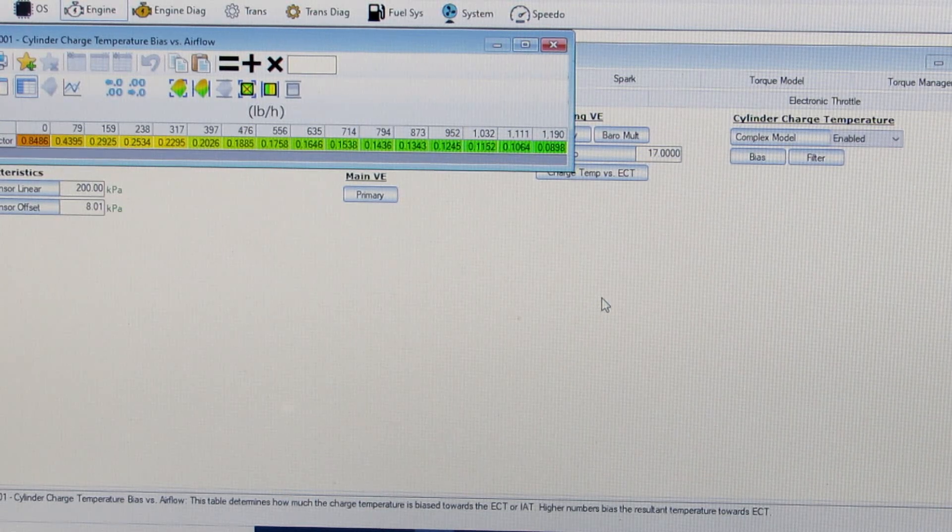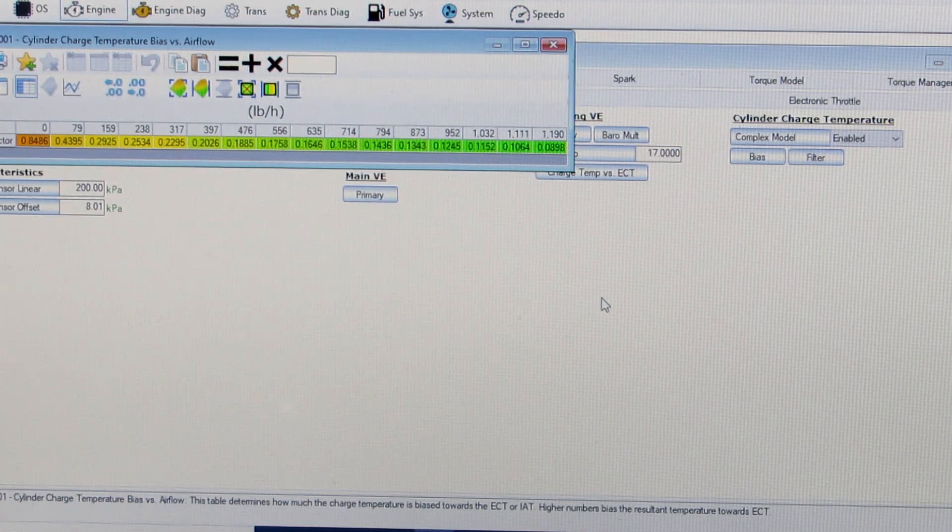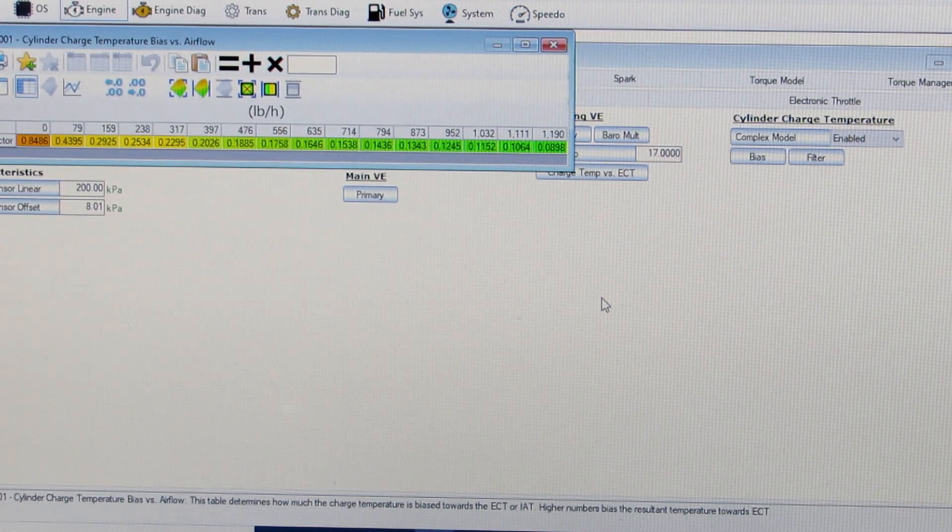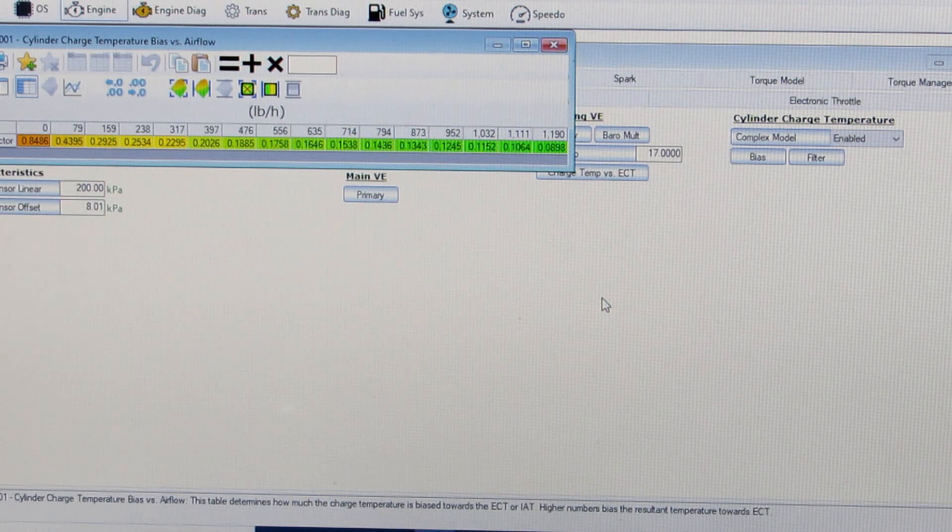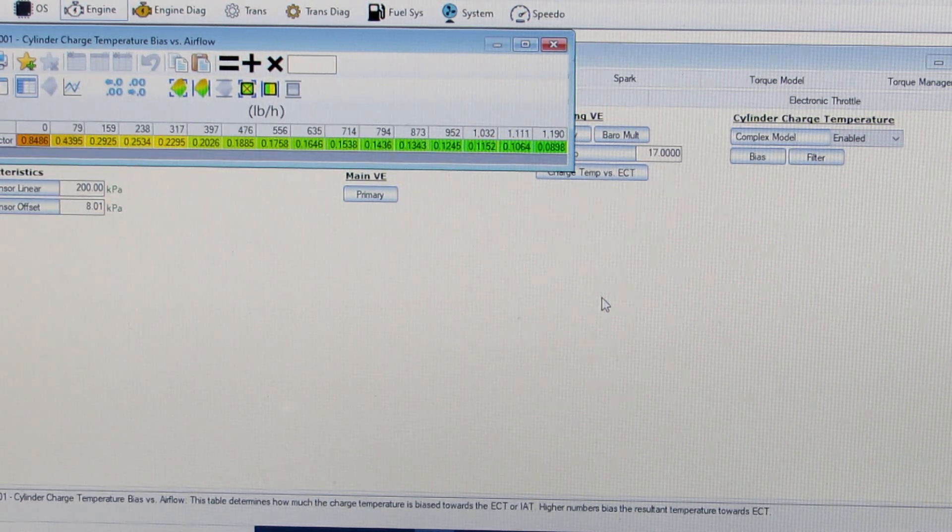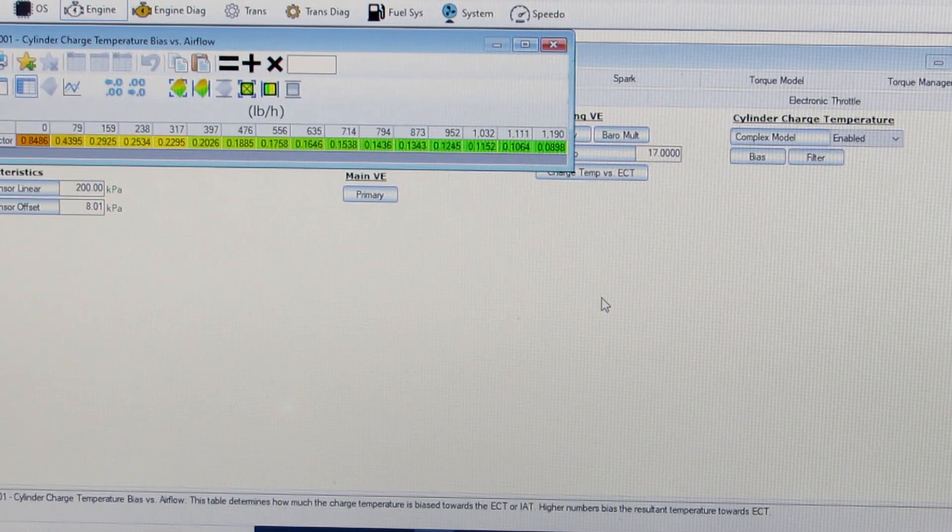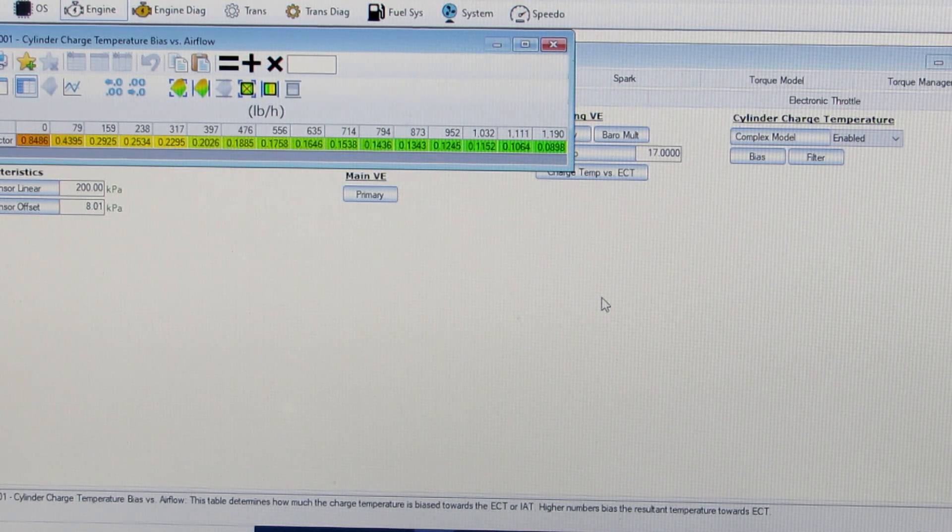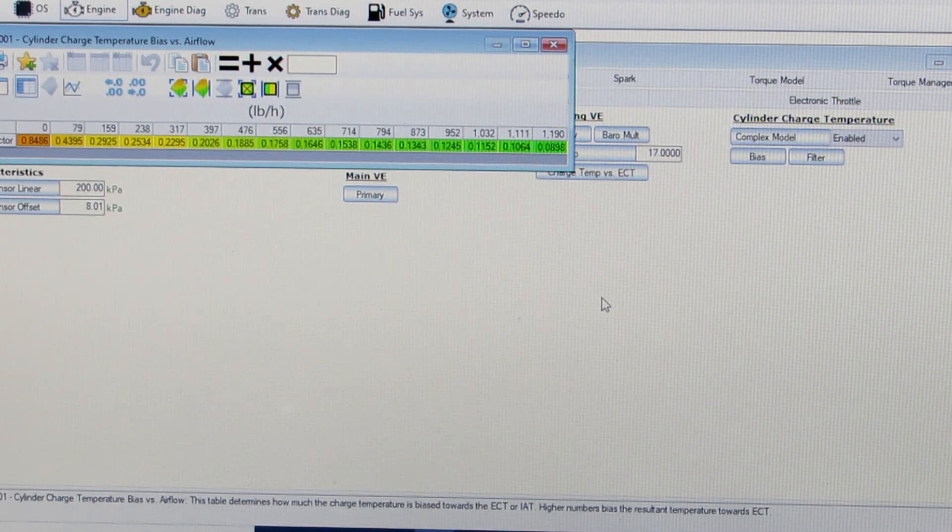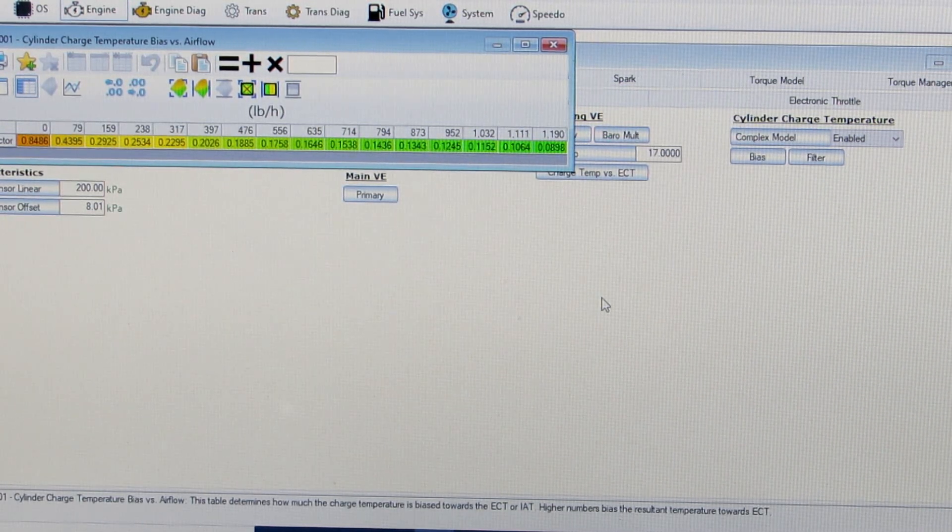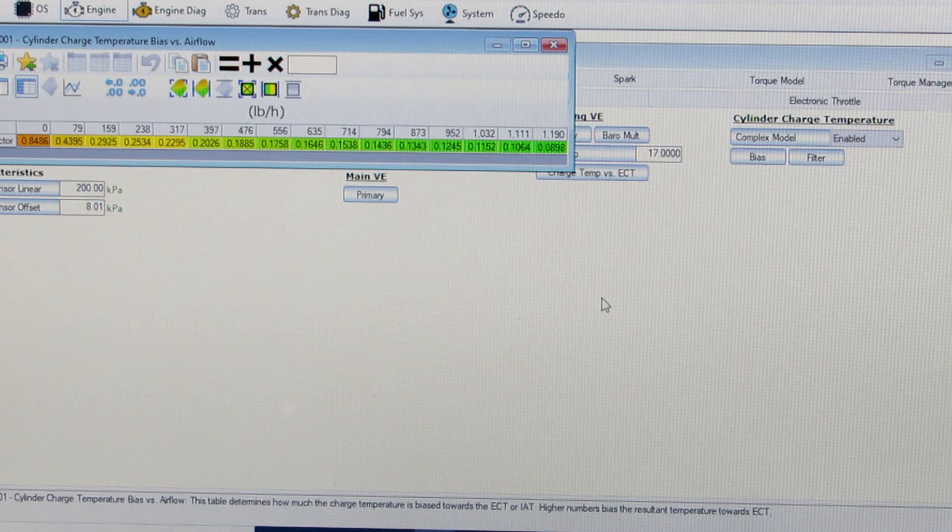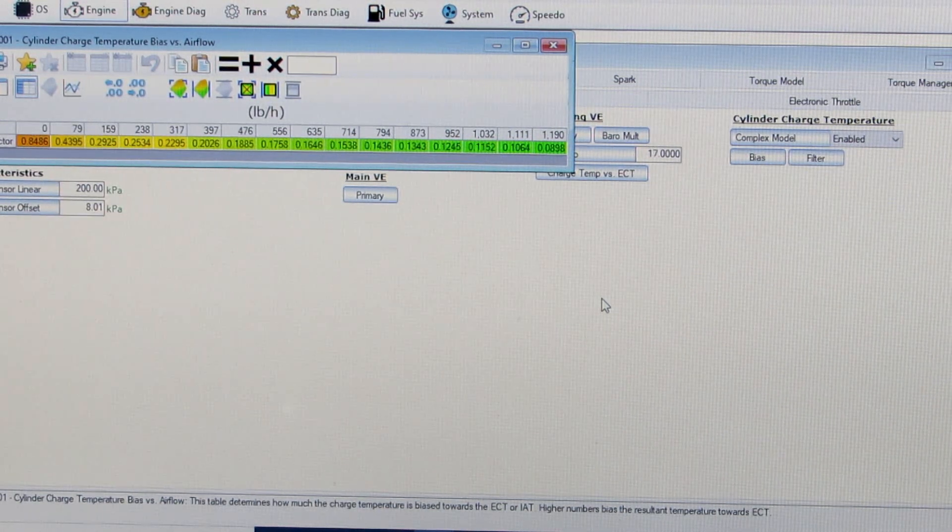You're never going to be as good as having a mass air flow sensor but if you're getting to a really aggressive boosted setup a mass air flow sensor may be out of the cards for you because you're beyond its limits. So you really want to go to the speed density and maybe even open loop type of tune.